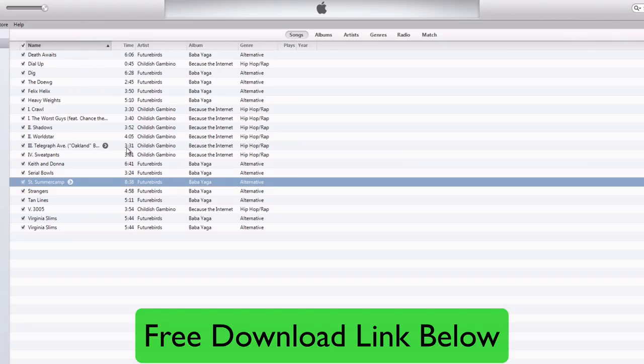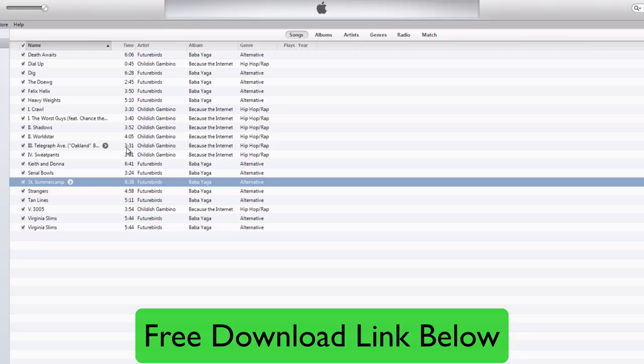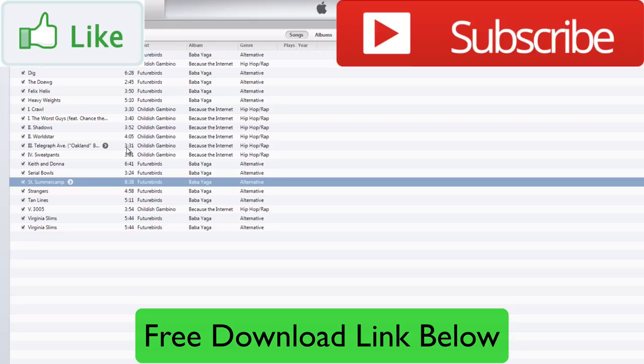So that is how to clean up your iTunes library automatically and quickly and very easily. That's with the program called Neat Music. You can download the free trial version with the link in the video description below. Thank you so much for watching. I hope this helped you out. If you have any questions, just leave a comment below and I will get back to you. My name is Andy, keep having fun out there, and I will talk to you later.